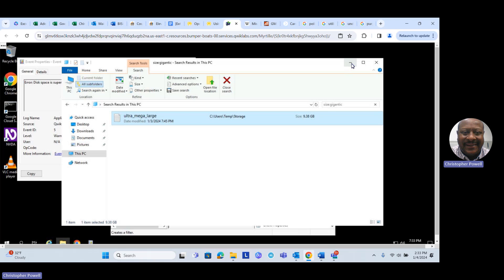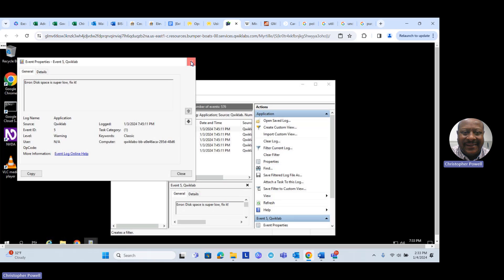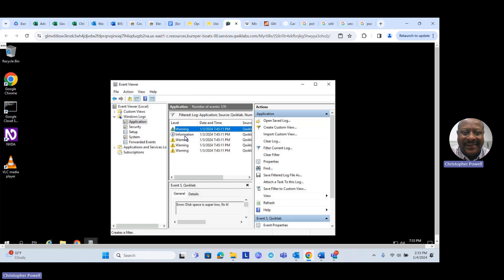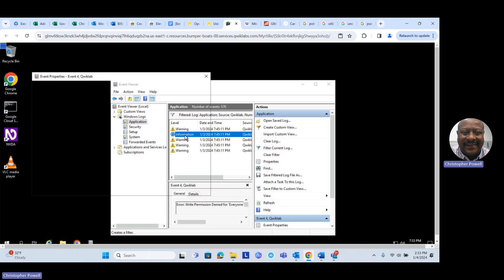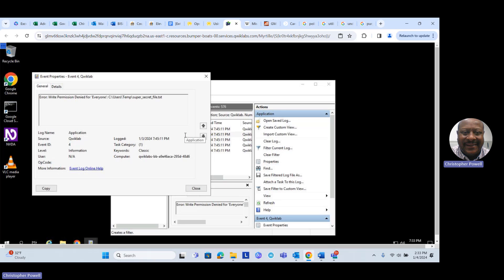While that's working, we'll minimize that window and move on to the next issue. The next log is information, and it says: 'Write permission denied for everyone on file C:\users\temp\super_secret_file.txt.' To fix this, we need to go to that file and change the permissions so everybody can access it. We'll pull up File Explorer again.